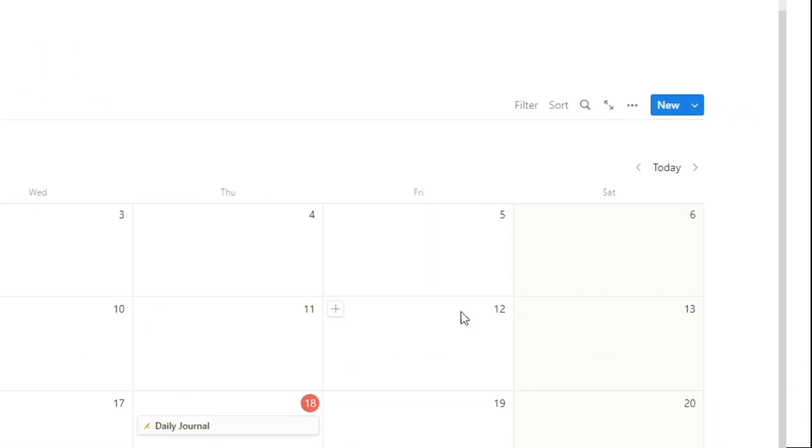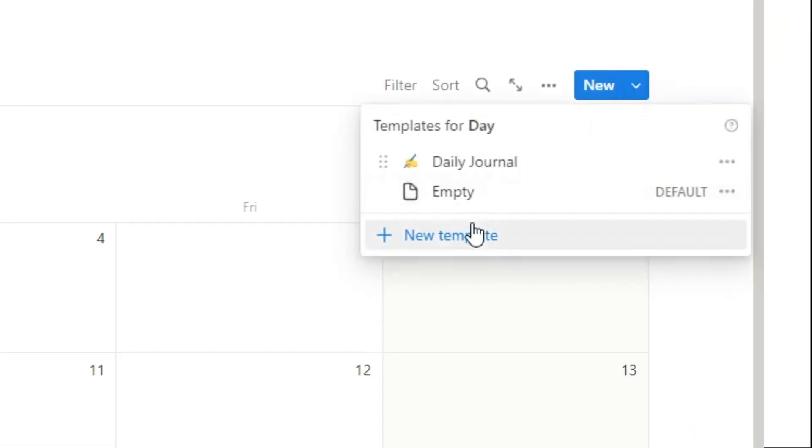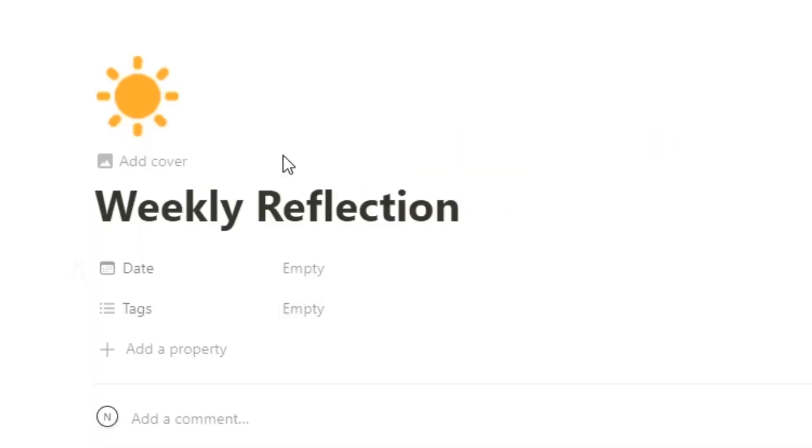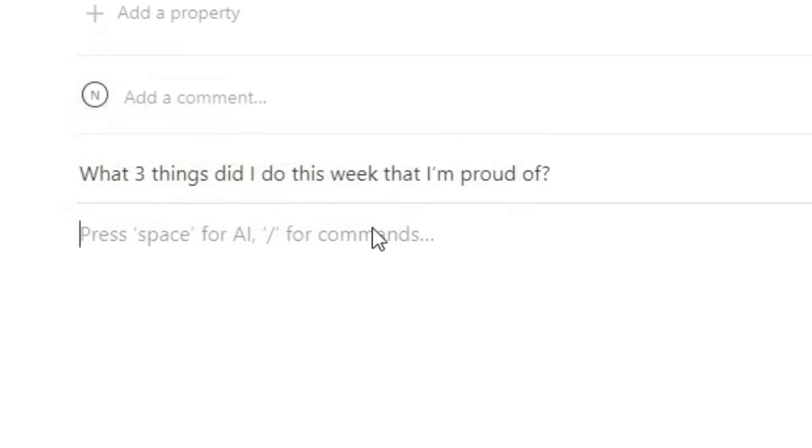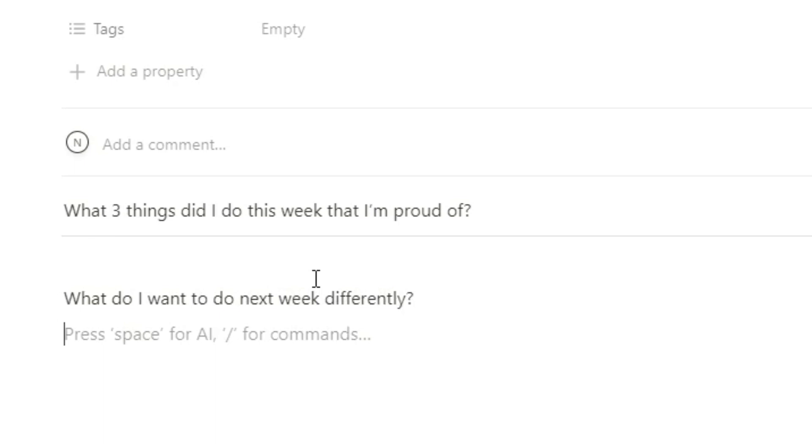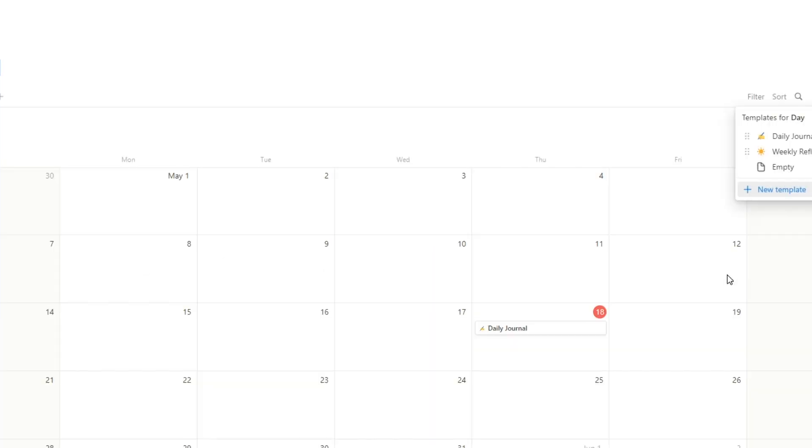So there we have the daily journal. Then we can just make a new one for new template, weekly reflection, and then we might want some different kind of questions for this. What three things that I do this week that I'm proud of, what I want to do next week differently, stuff like that.